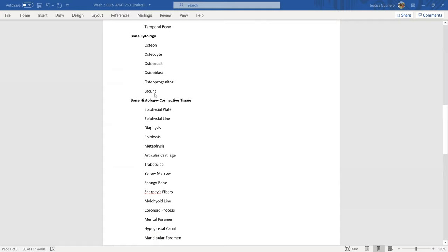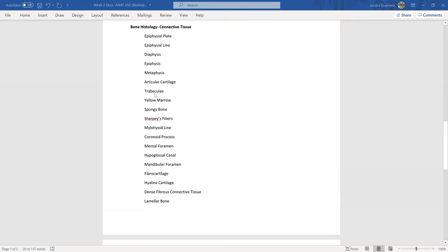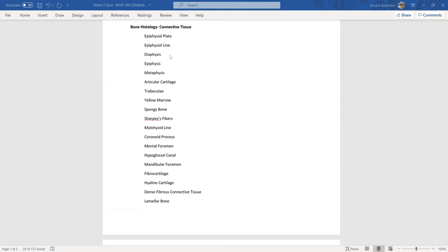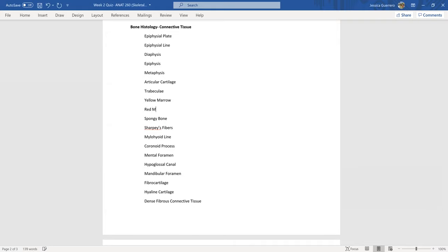Then I divided the topics of bone histology, which is the study of tissue. Bone itself is a connective tissue, so we learned that during week one. The epiphyseal plate versus the epiphyseal line—know the difference between the two. The diaphysis, epiphyses, metaphysis, articular cartilage, trabeculae, yellow marrow—I need to put red marrow, I apologize.